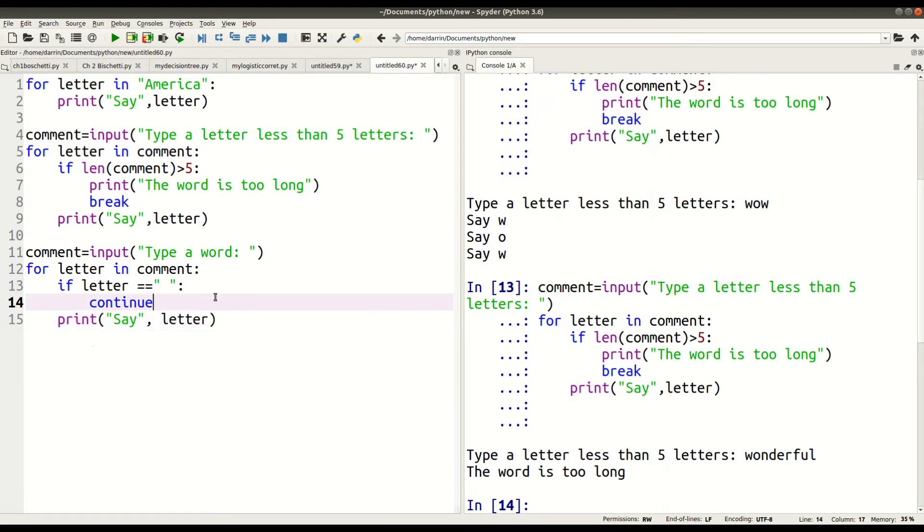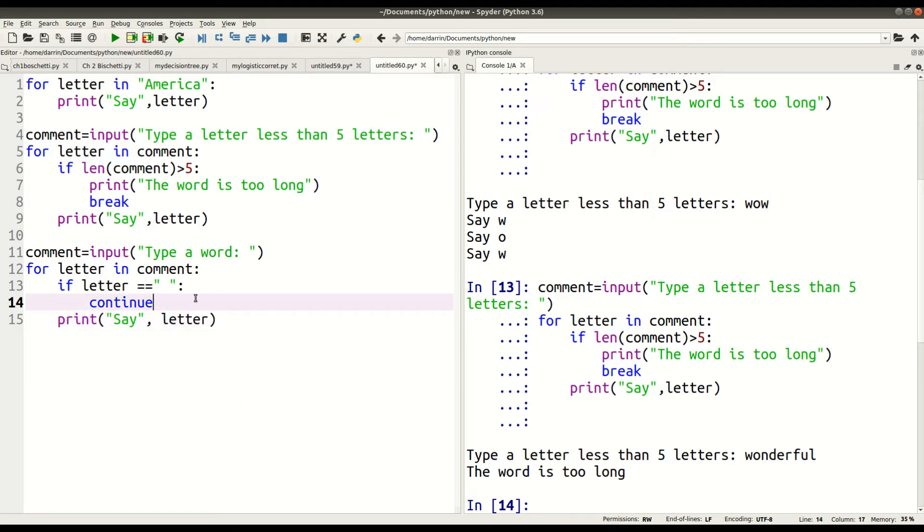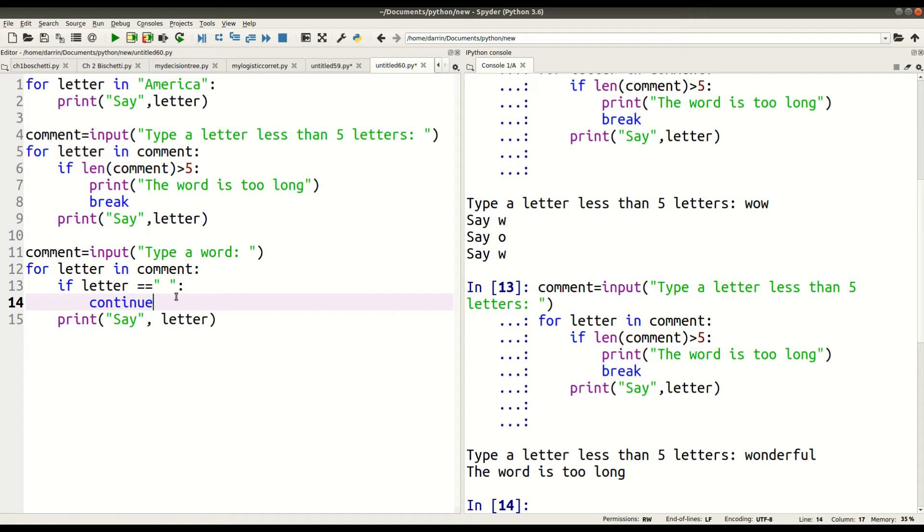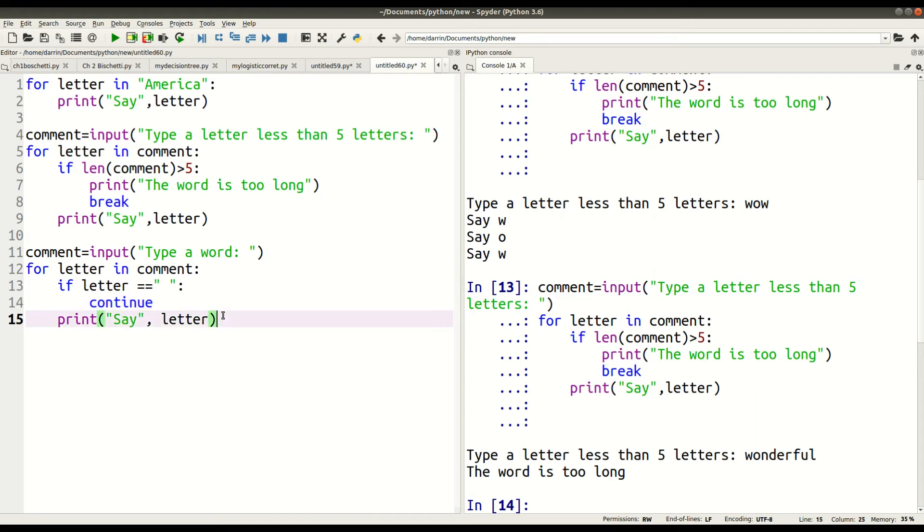So this is what's happening this time. We're going to ask the user to input a word. And so for letter in comment, if there is a space, keep going. In other words, I don't want Python to print, you know, 'say blank' because there's a space between the letters. I want them to skip or to overlook the spaces and just focus on the letters. So we're going to run this.